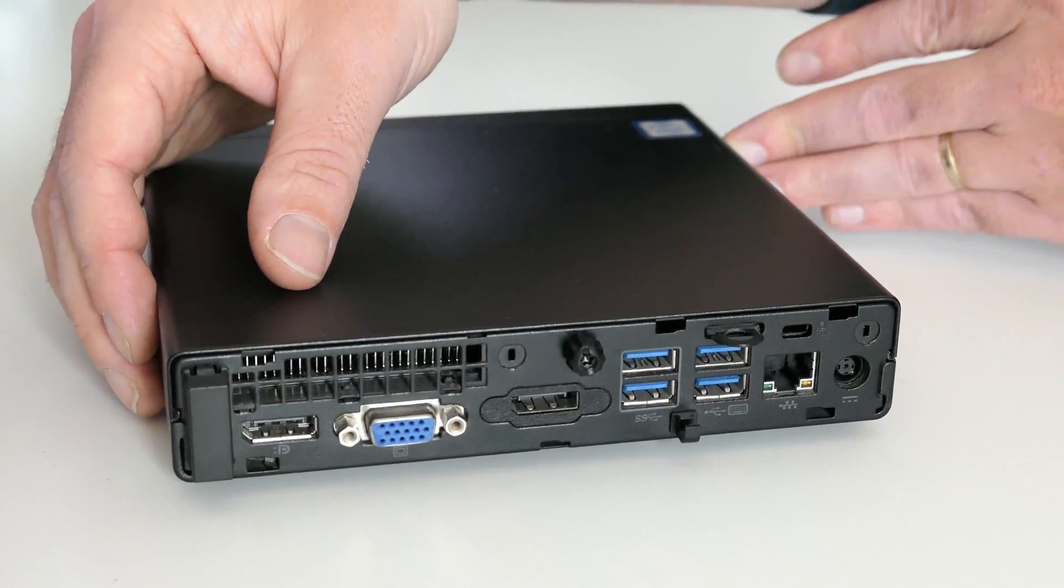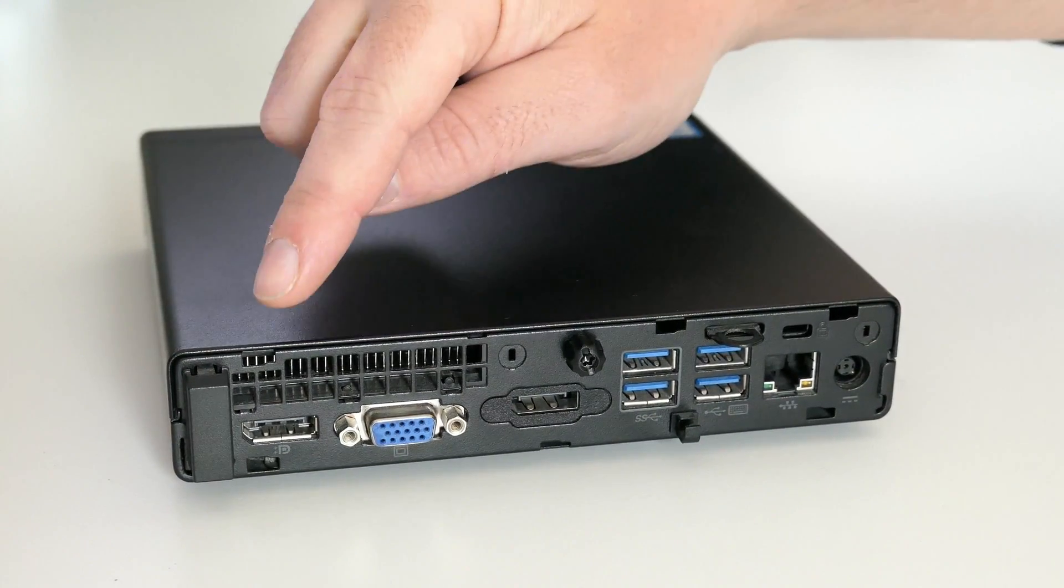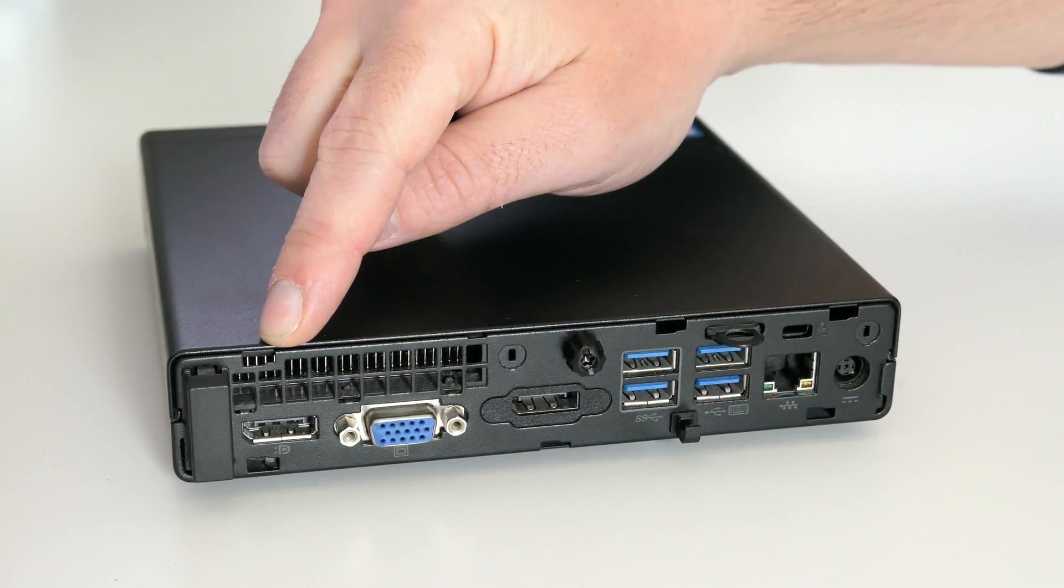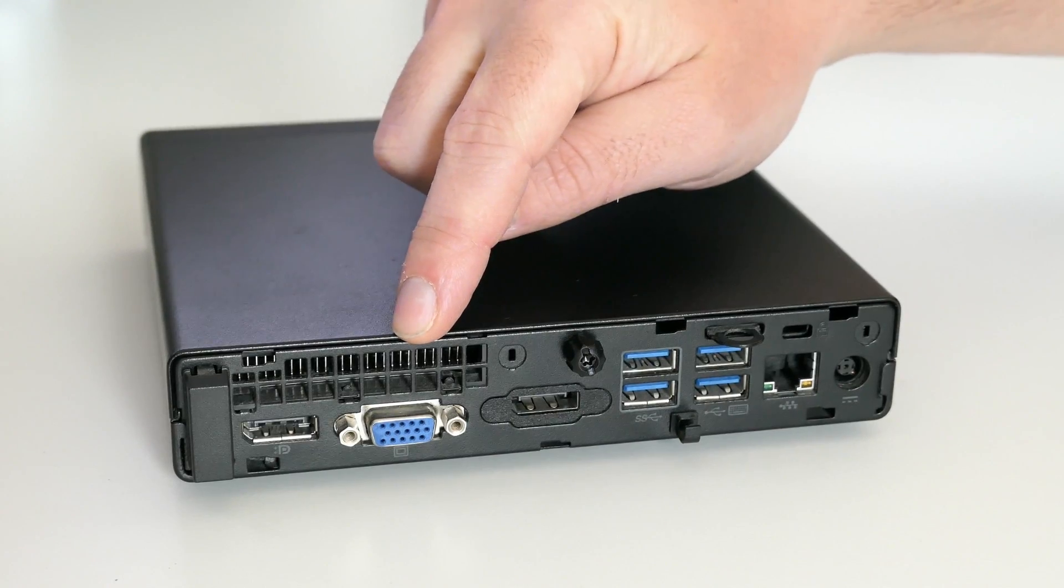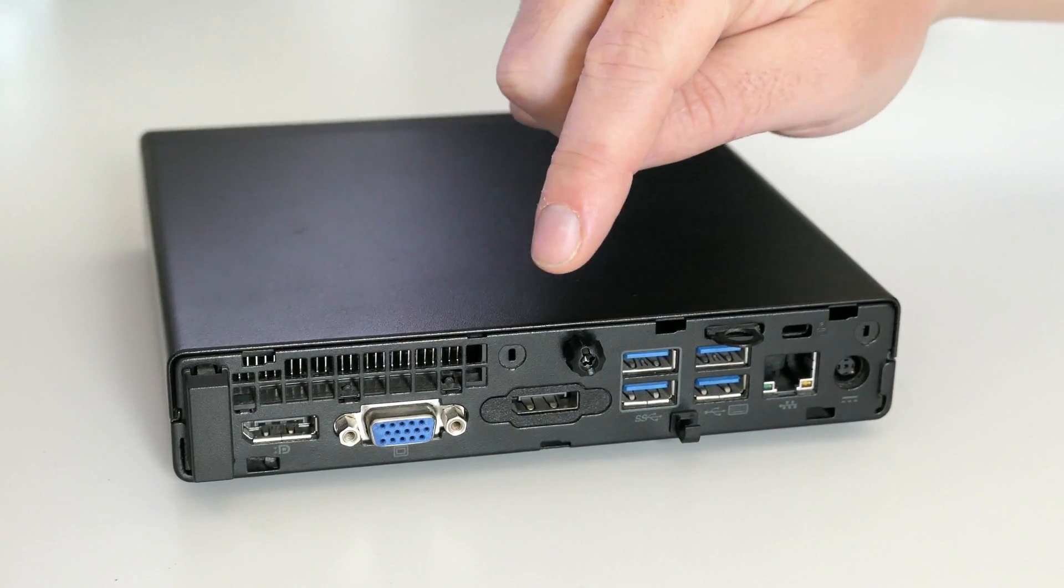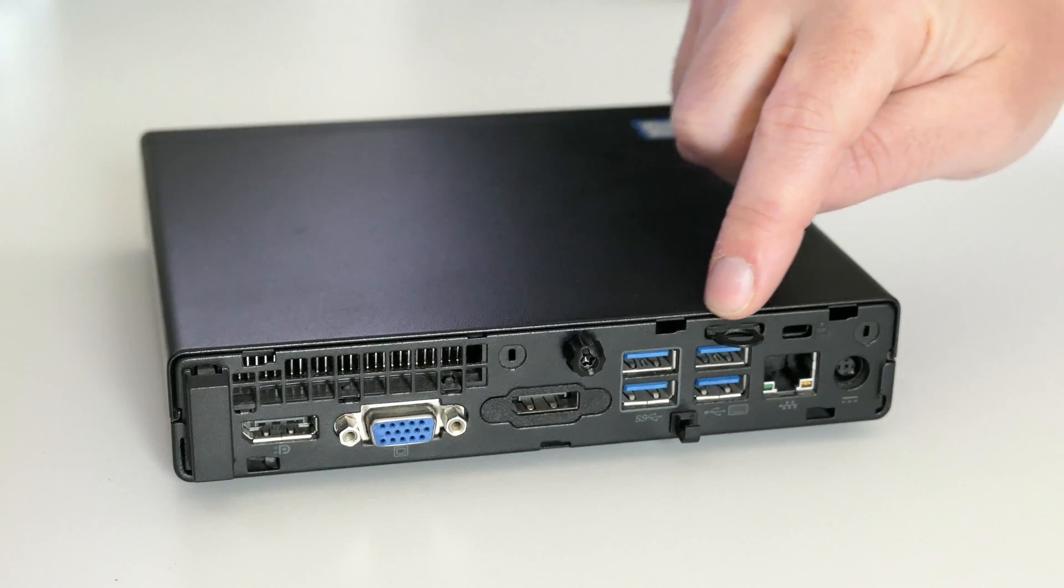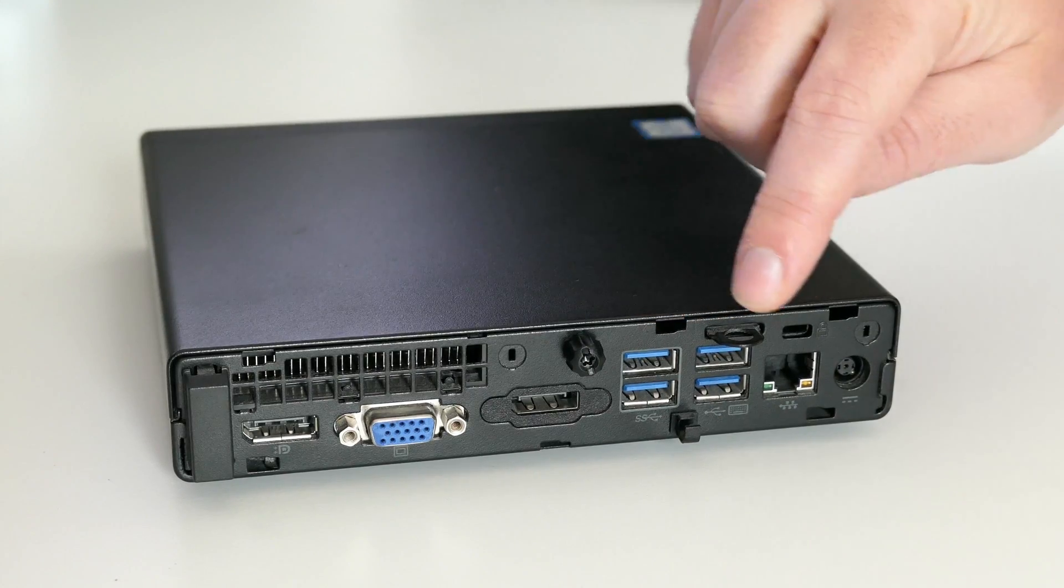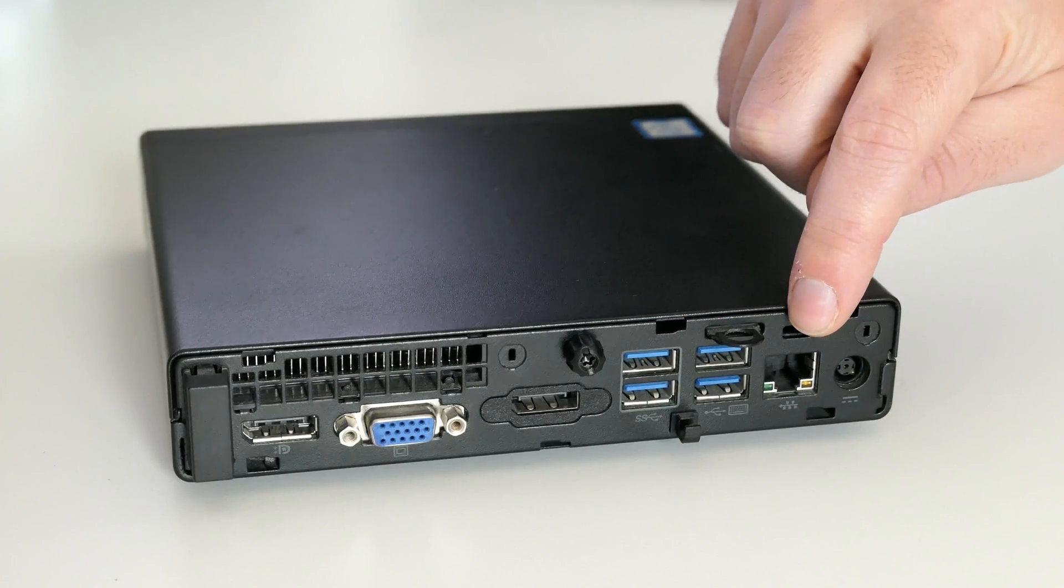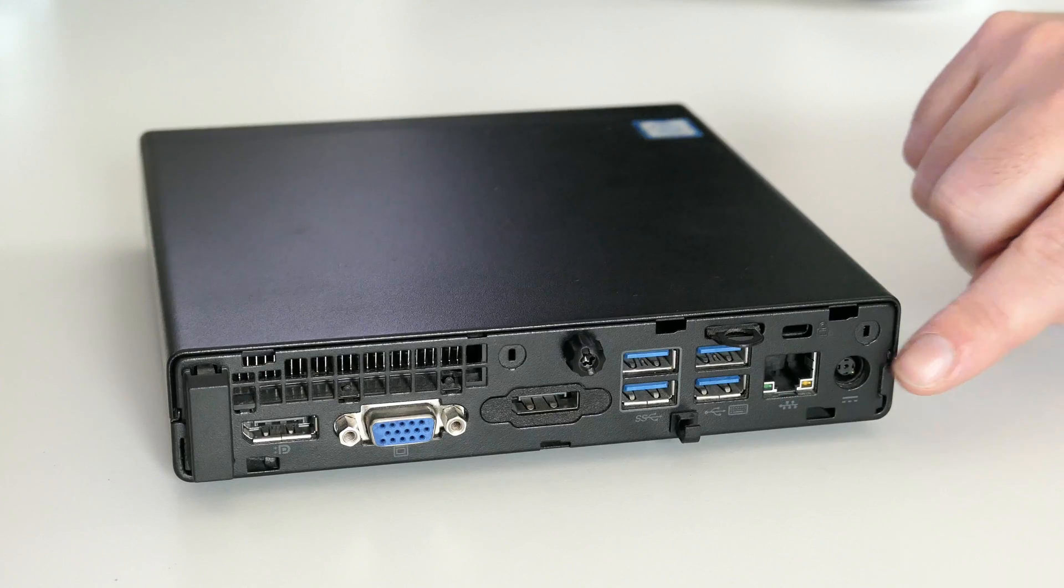On the back side we can see a DisplayPort, VGA, additional DisplayPort, more USB ports, Ethernet and the connector for the power supply.